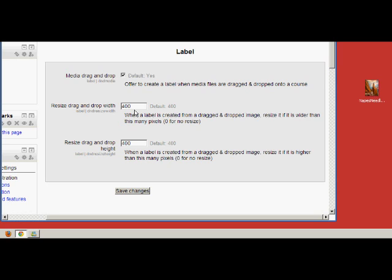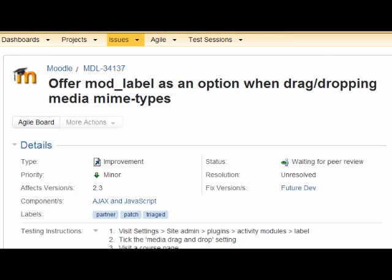So if you're interested in this, then there is a tracker where it's being discussed and that is Moodle 34137. So go and take a look at that there and if you know how to download this as a patch and try it, then perhaps we can get this into Moodle thanks to Davo Smith.